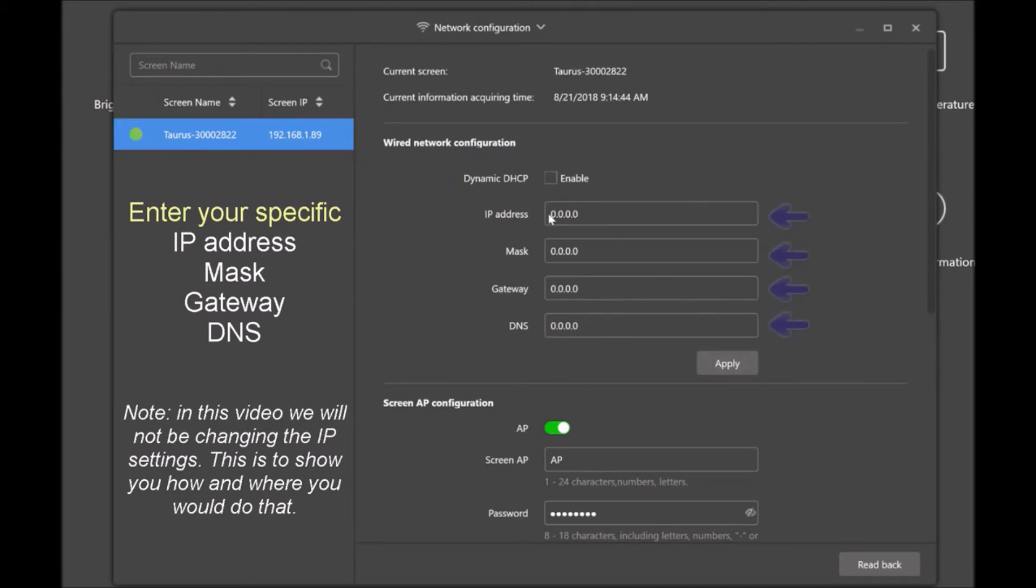And here you can enter in all your IP settings that you need to. And once you're done, click apply.